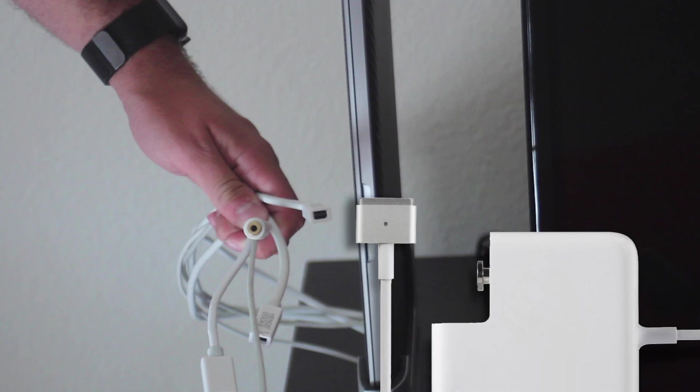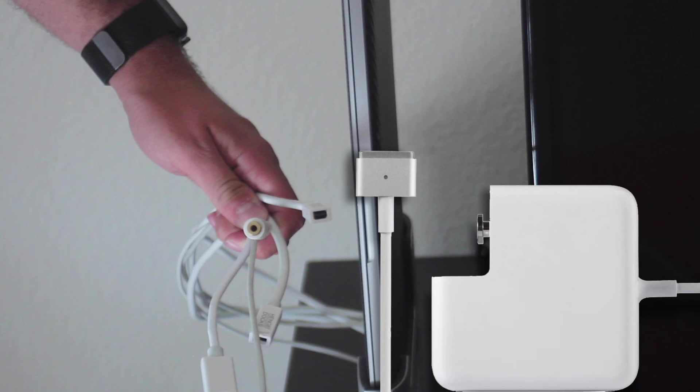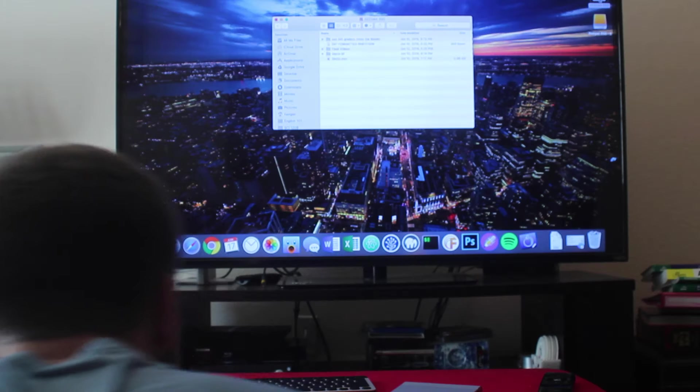The only downside to this dock is that it does require that you use your laptop's charger inside the dock, and it's a real pain to get in and out. So what I ended up doing was buying a second charger for using while I'm on the go and keeping the one inside permanently.